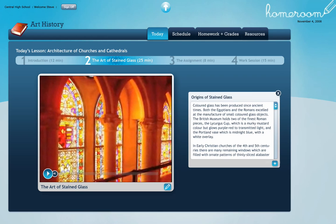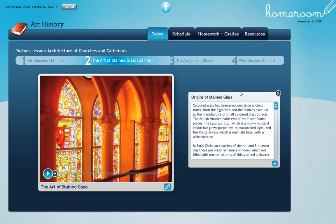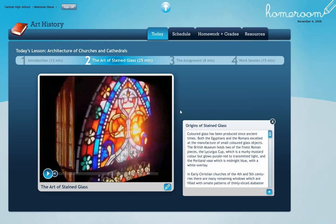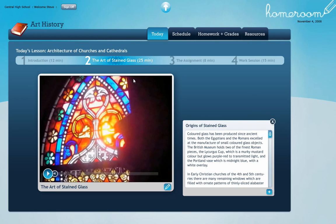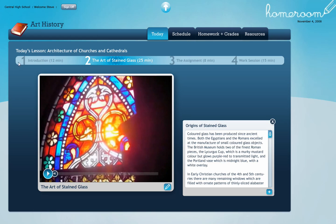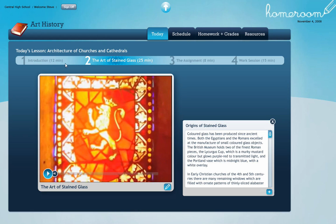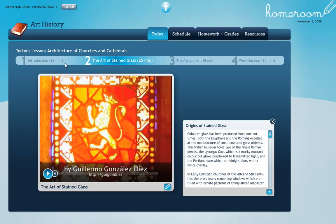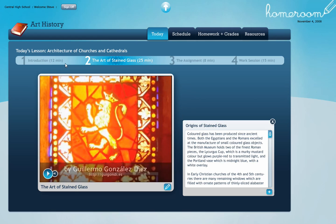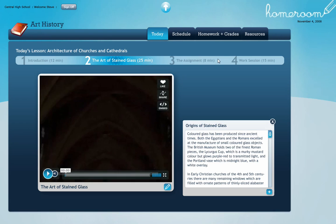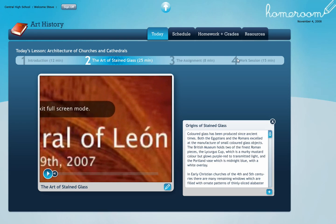This works much like an operating system where you can move things around. I can look at this text, I can pull that video up close. Along the top, it's today's lesson — architecture, churches, and cathedrals. The teacher has set up four different parts for today's lesson, telling me exactly where I'm at. We're in section two, watching the video right now. Next, I'll learn about the assignment, followed by a work session for 15 minutes. Let's jump right to the work session.